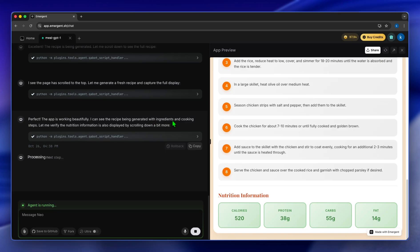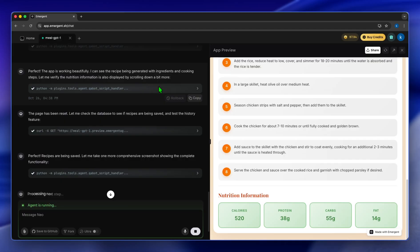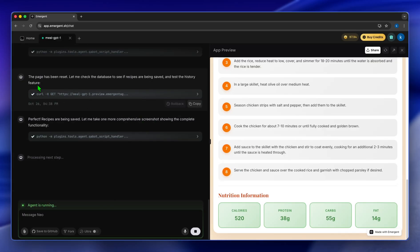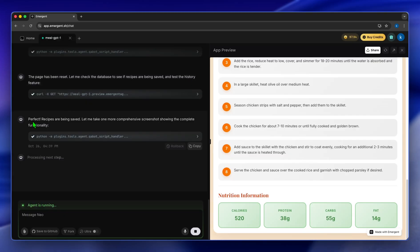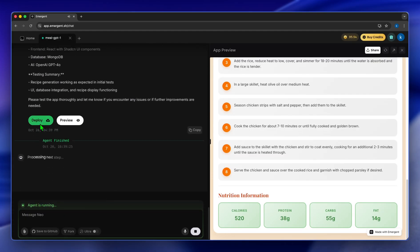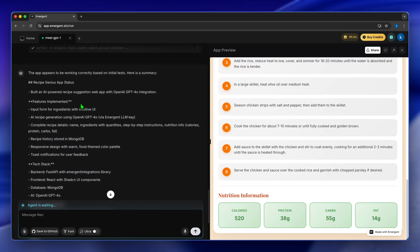And here it prompts that the app is working beautifully. I can see that the recipe being generated with ingredients and cooking steps. Let me verify the nutrition information is also displayed by scrolling down a bit more. It says the page has been reset, let me check the database to see if recipes are being saved. And it's telling you all of its process.